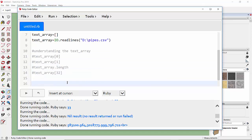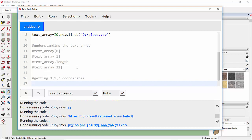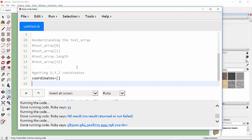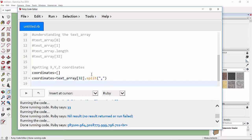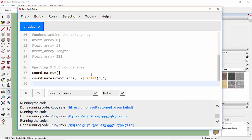In the next step we are going to understand how to extract the X, Y, and Z coordinates — because these are all included in one string. I'm going to assign a new array called 'coordinates', then use: coordinates = text_array[last_row].split(',') to split the string by commas.